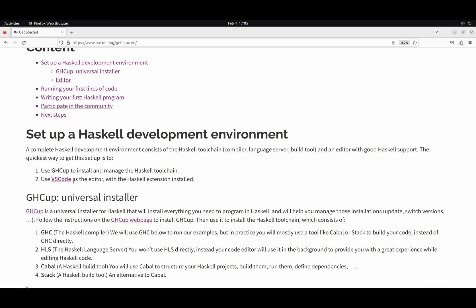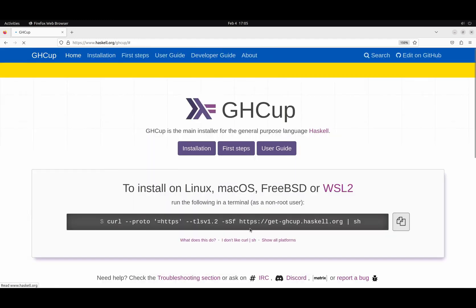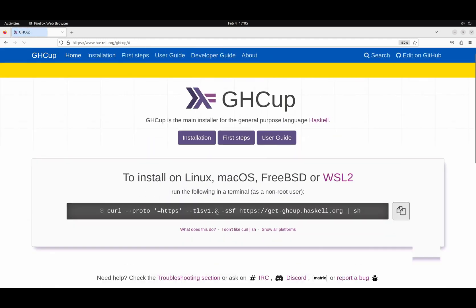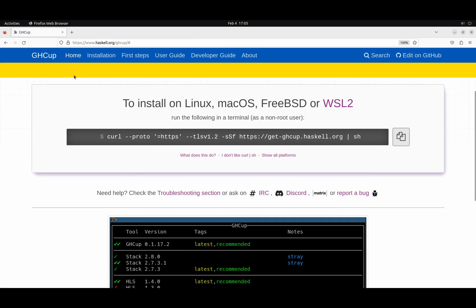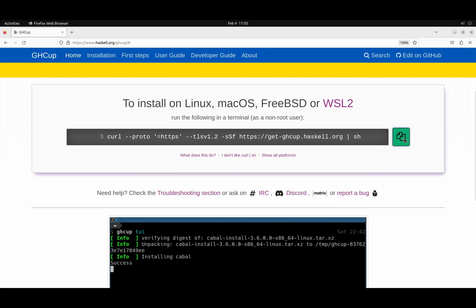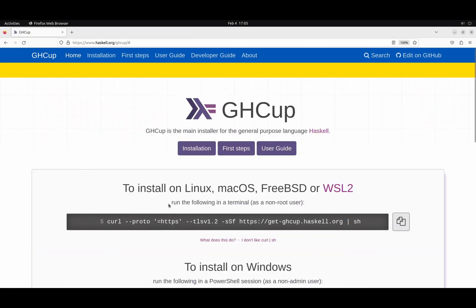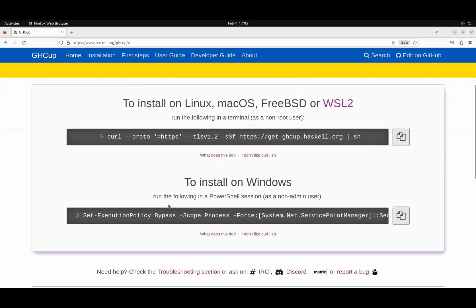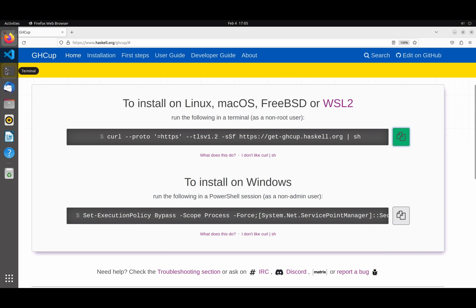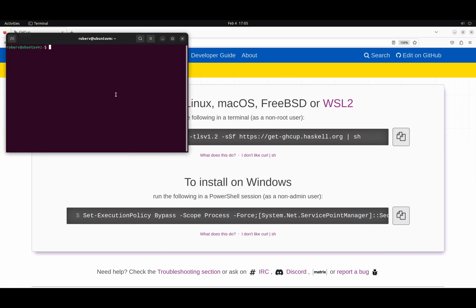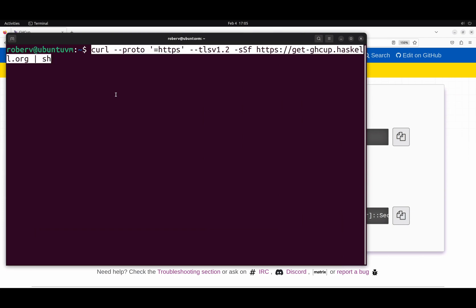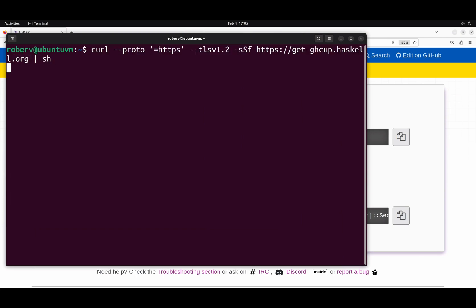So, if we go to GHCup, we'll see that we need to copy this command. And in case you're using Windows, you will see another command. To install on Windows, you just have to copy that one. And open a terminal. Make this a bit bigger. Paste this. Hit enter.